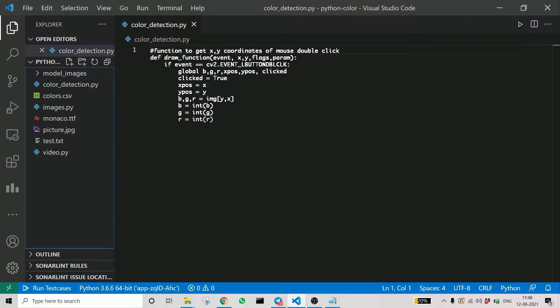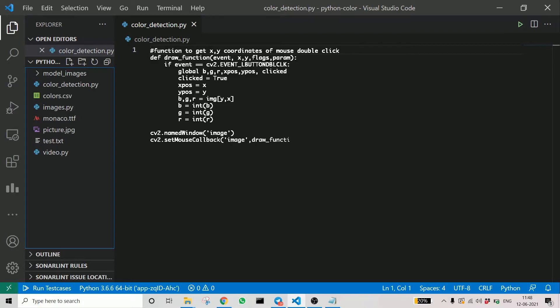Here you can see we are taking the int values of the RGB. Finally, we name the frame as image and set mouse callback to get the mouse returns.